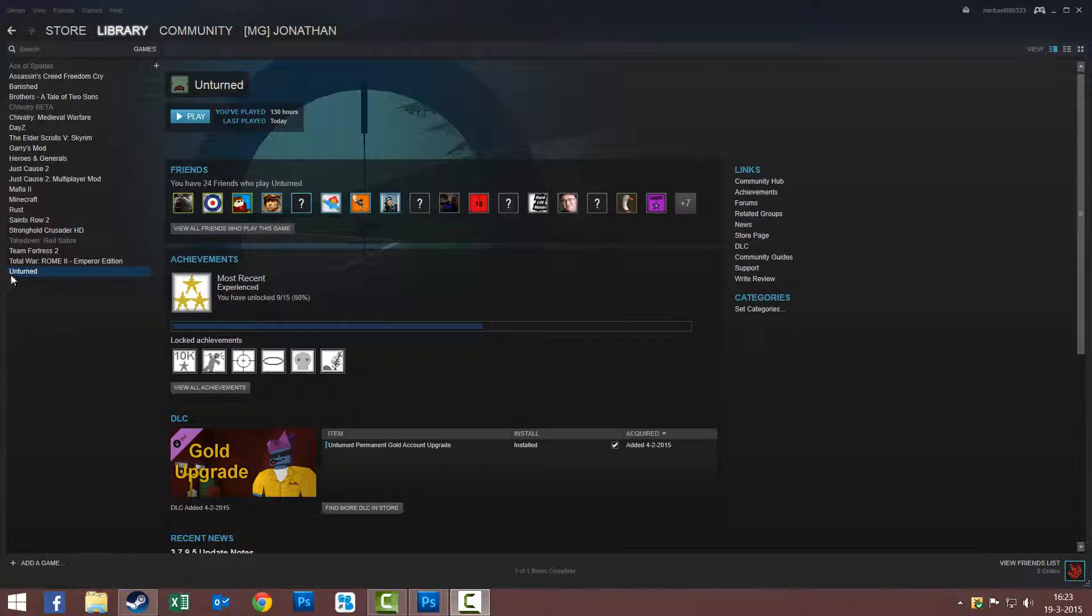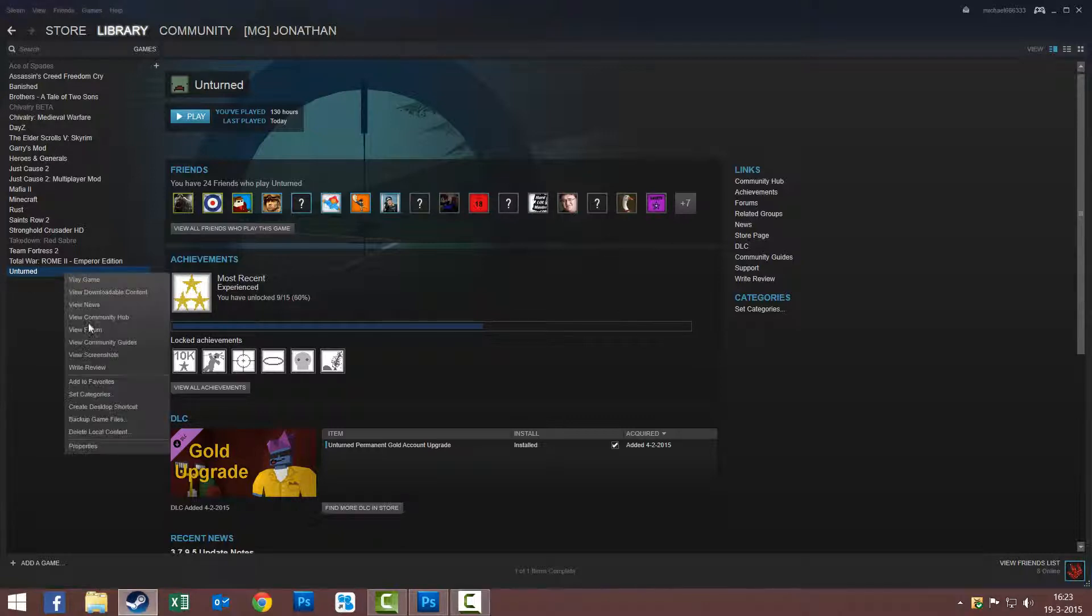So you see I have Unturned right here. You right click on it and click on Properties.